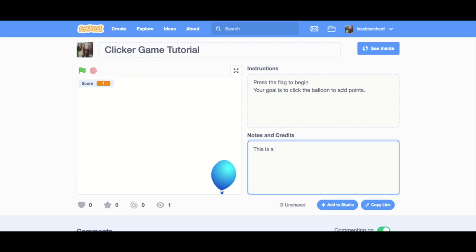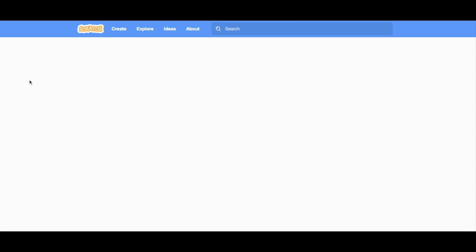Notes and credit. This is a scratch tutorial. All right, I mentioned this part right here in the video. It still says unshared. We know that I shared it a long time ago. I can do this where I just hit refresh and cross my fingers that it works.